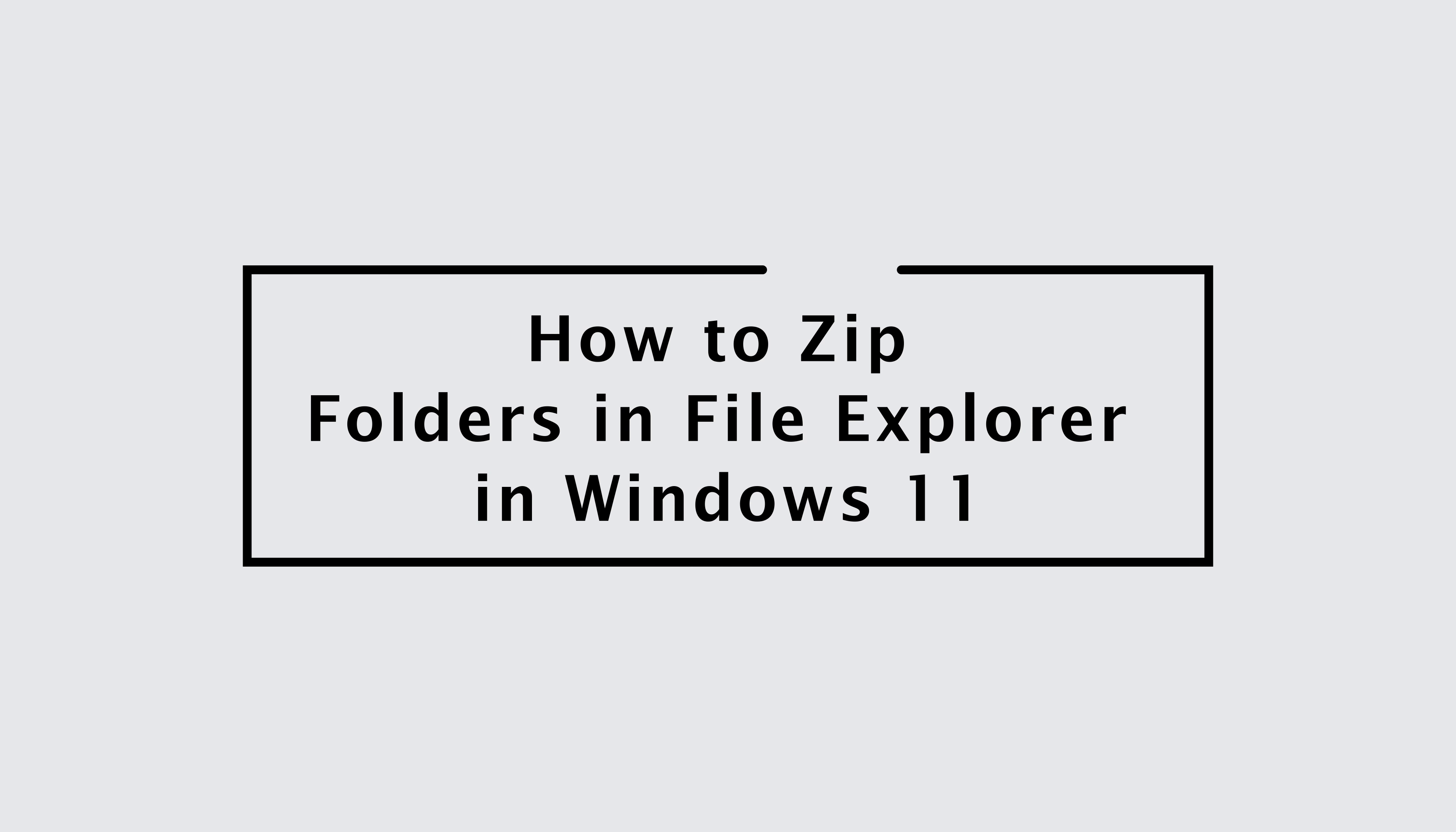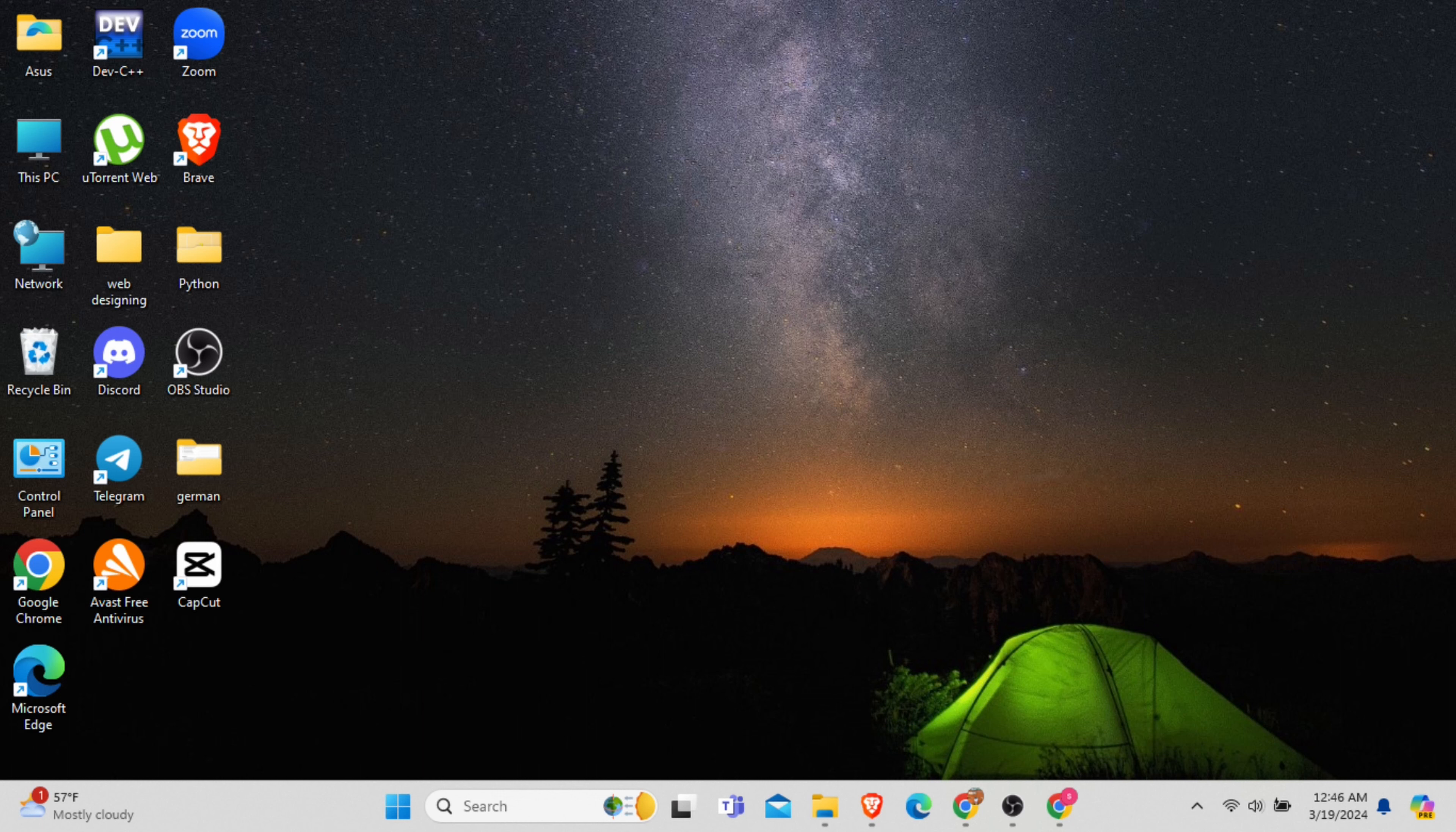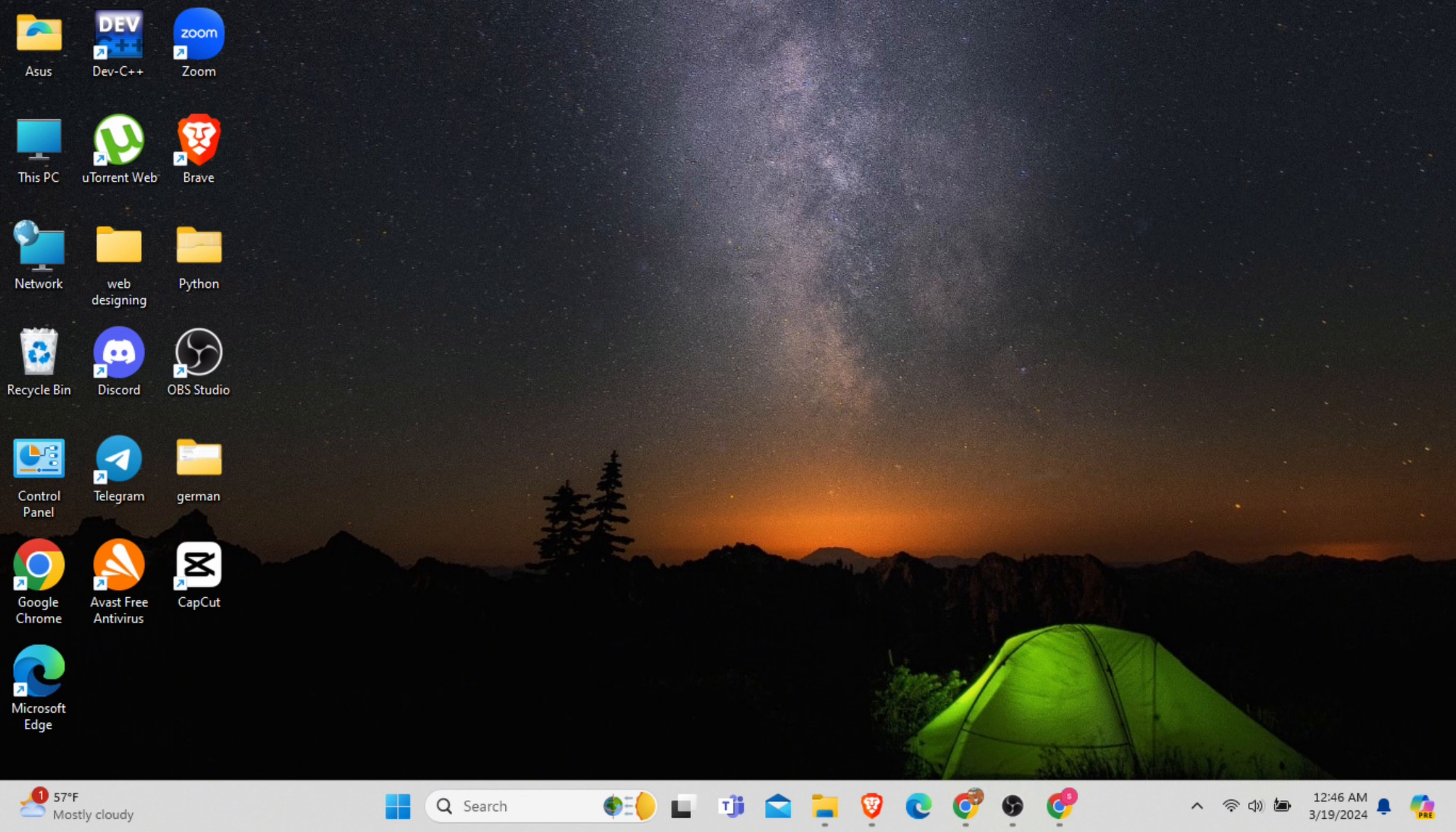Learn how to zip folders in File Explorer in Windows 11. In this video I will show you how you can easily zip up files or folders in Windows 11.